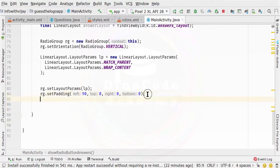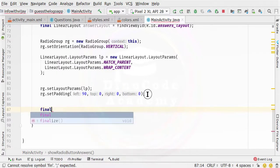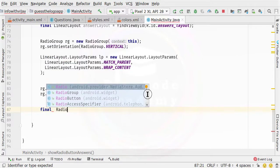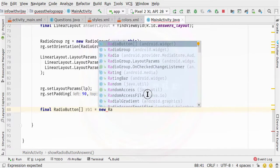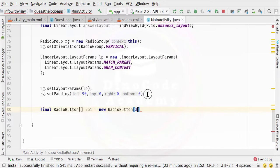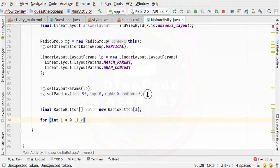Now it is time to create the radio buttons inside an array. I am going to create a final variable and specify RadioButton rb1 as an array — new RadioButton of size 3, because we want to create 3 radio buttons: index 0, 1, and 2. We are going to use a for loop: int i = 0, while i is less than or equal to 2, then increment the counter.